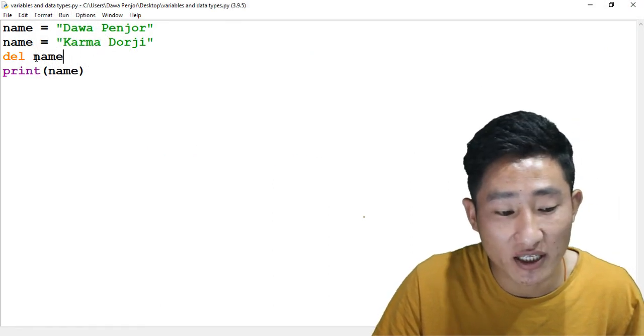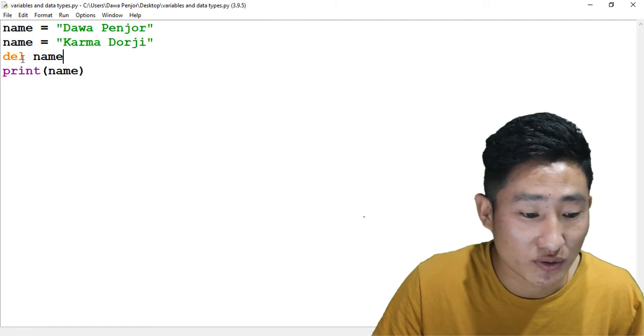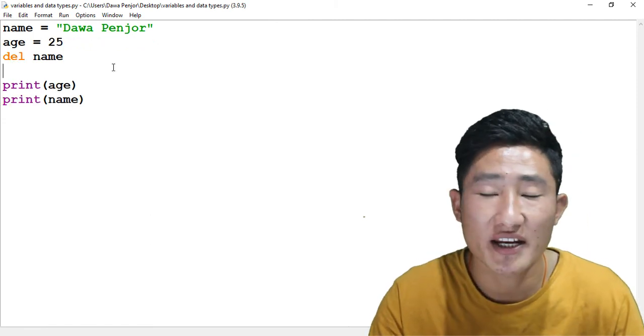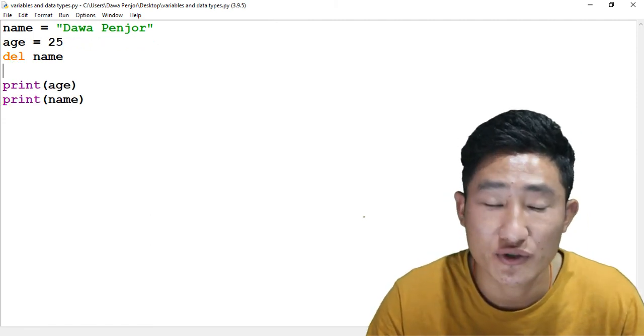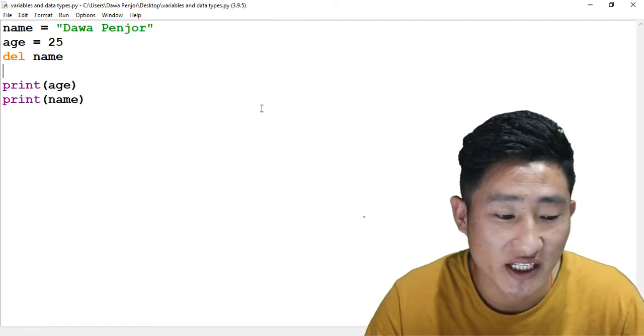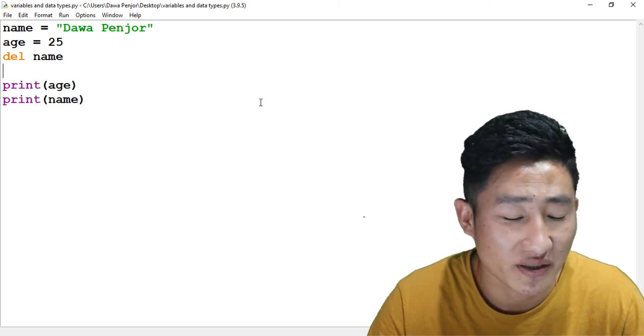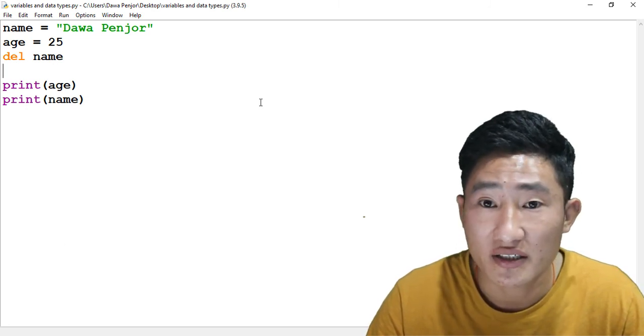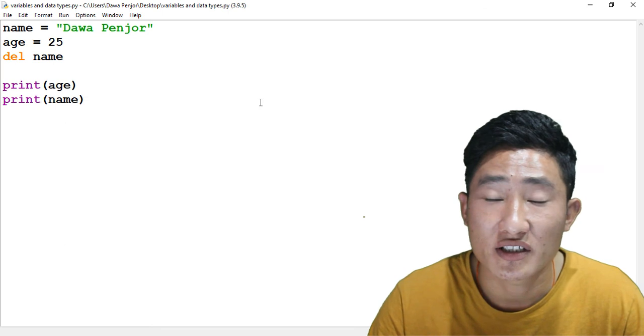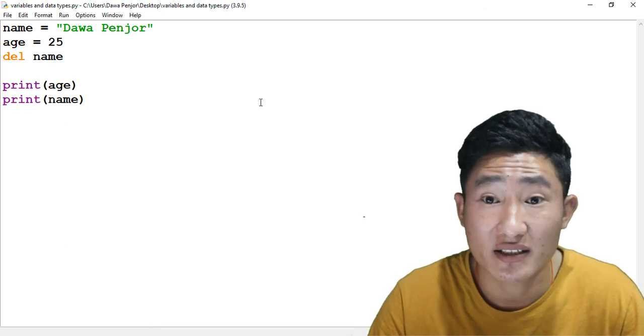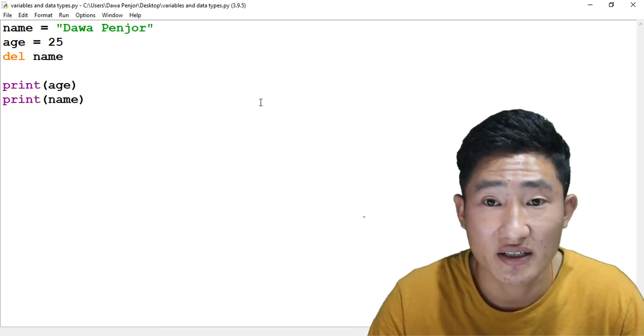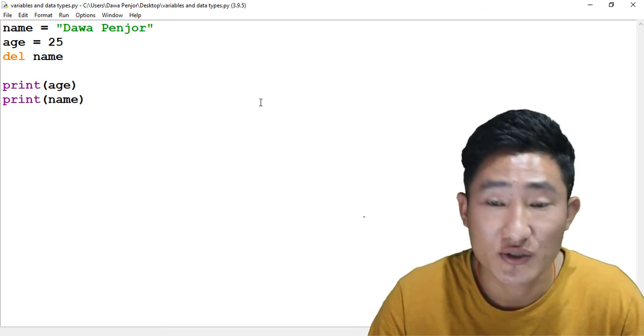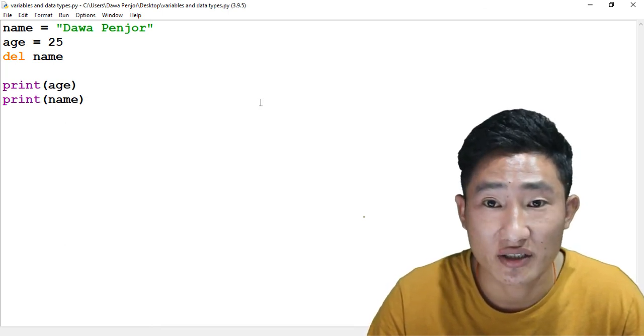These are the basic ideas on what you should know about defining variables and assigning a value to a variable. In the next session I'll be talking about what are the different types of data that you can assign to a variable. We will see you in the next session.